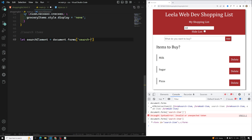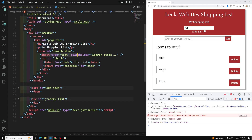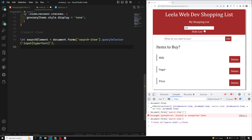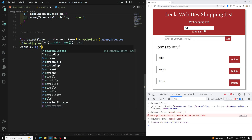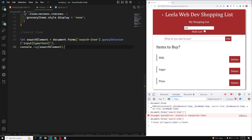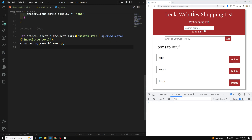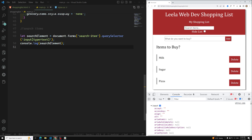From the form element, we need to catch the input element. We can use querySelector of input type equals text. If we do console.log of searchElement, we should be able to get that input element. After saving, we are able to get the input element — now we need to catch the text value the user is typing.